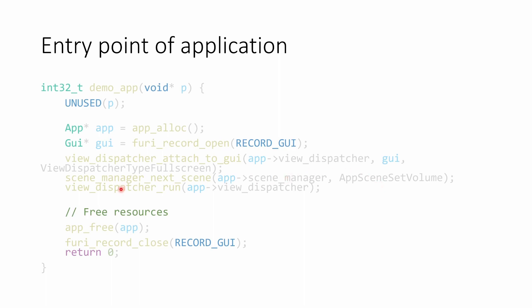We then call view dispatcher run, passing in our view dispatcher. The view dispatcher run will run our application. And this method will not return until the users press the back button enough times that they've backed out of all the scenes. Now that the users pressed the back button multiple times and exited the application, we're going to free our resources and close our GUI object. So let's take a look at app free.